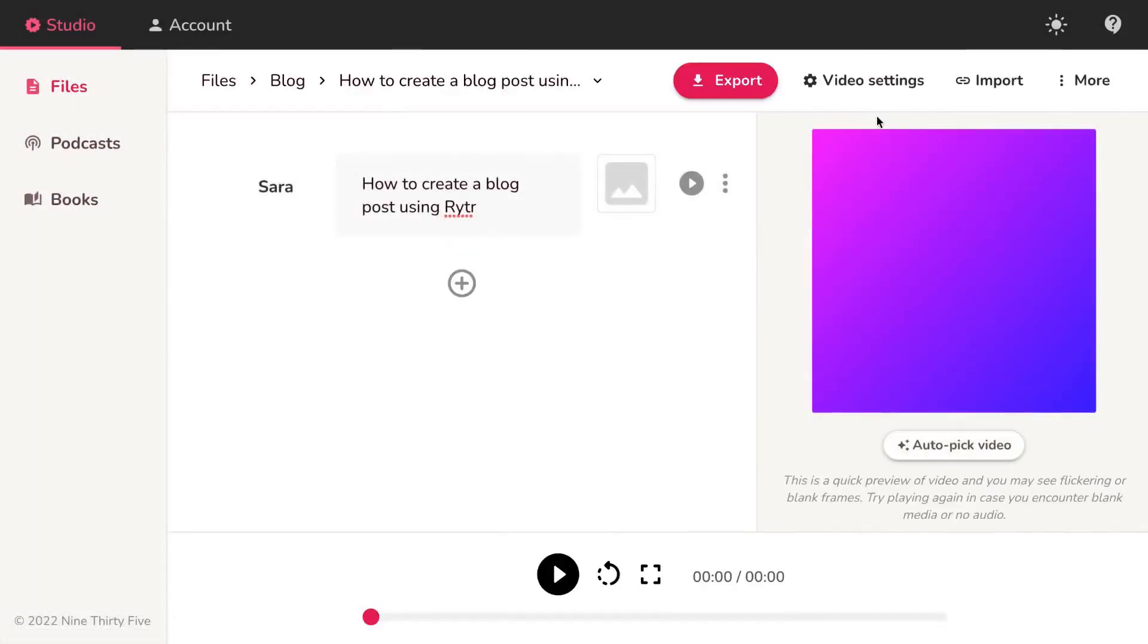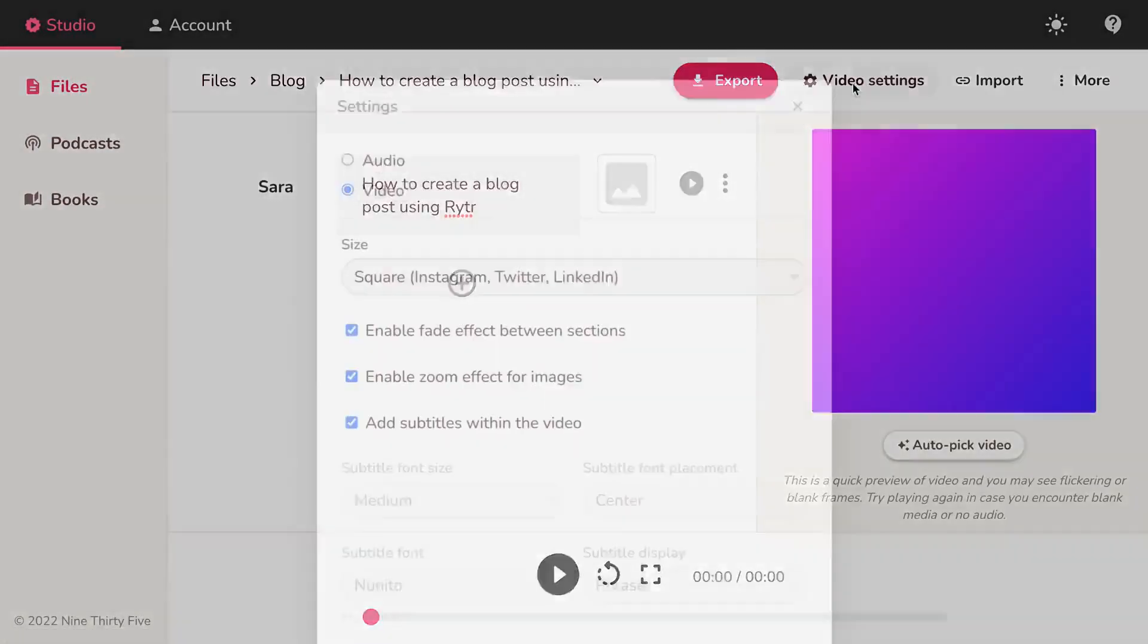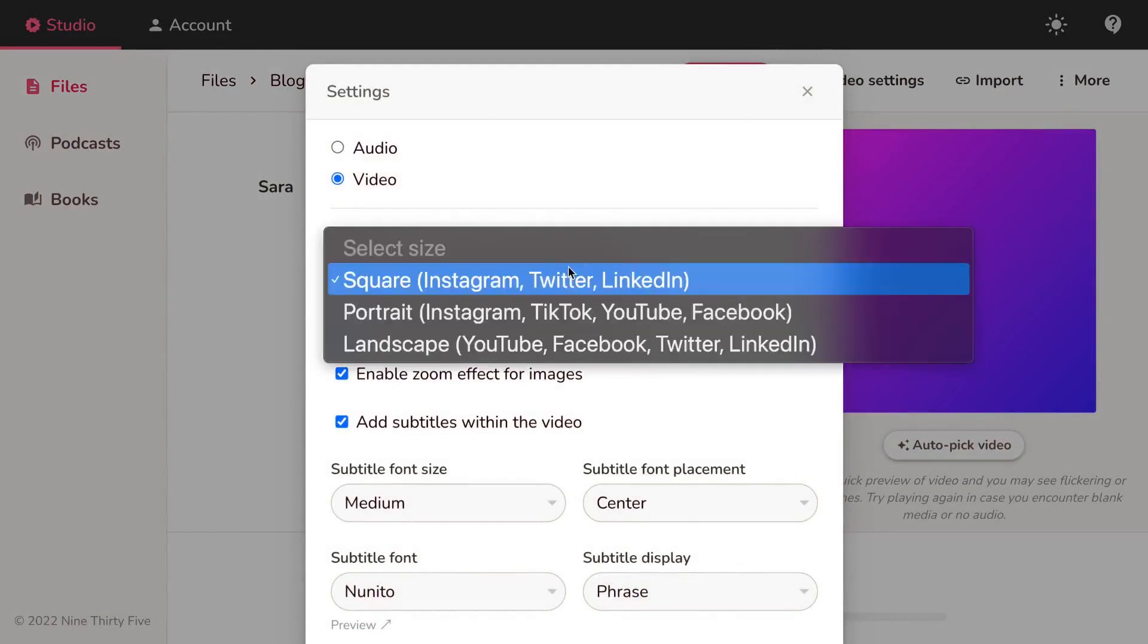Let's first click on video settings and change the size of the video and disable subtitles.